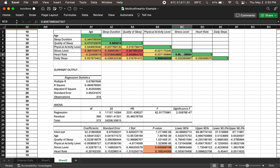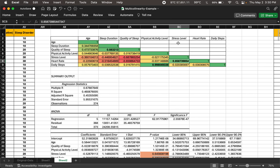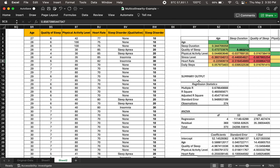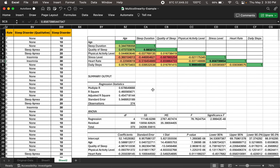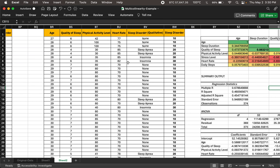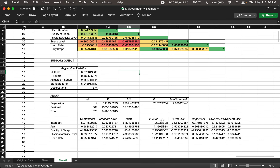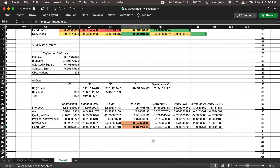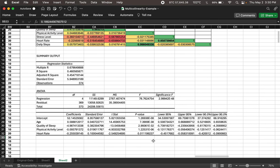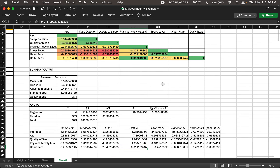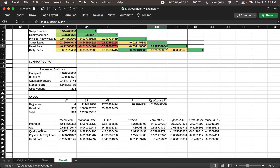The last pair is heart rate and stress level. We keep only one — we drop stress level and keep heart rate, then run regression on the updated dataset. Heart rate is now significant, below the 5% significance level. Previously heart rate was not significant. After dropping stress level, heart rate becomes significant in the model.